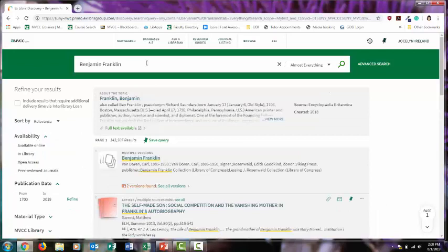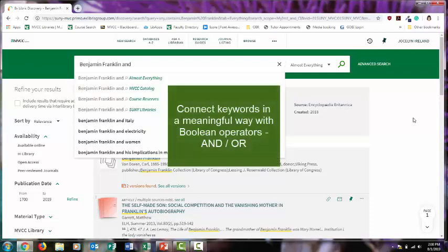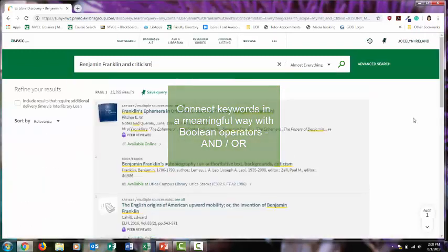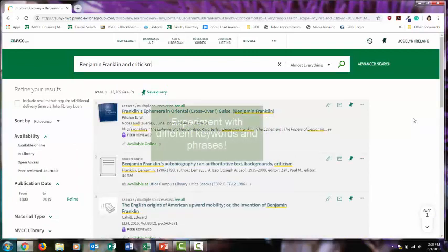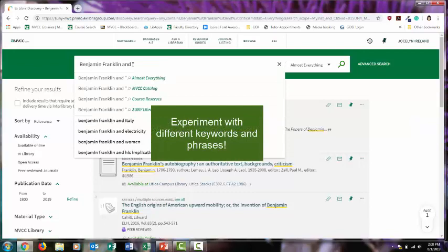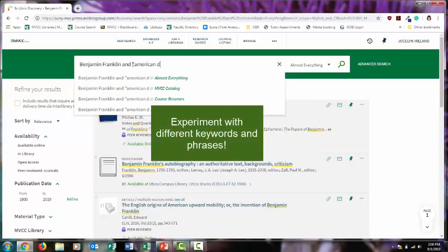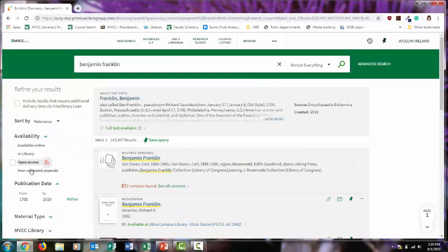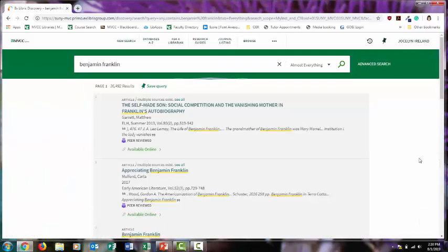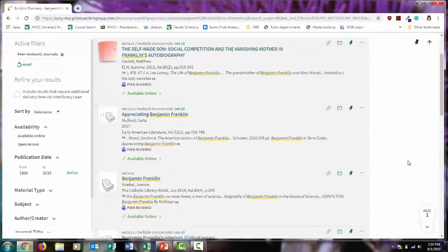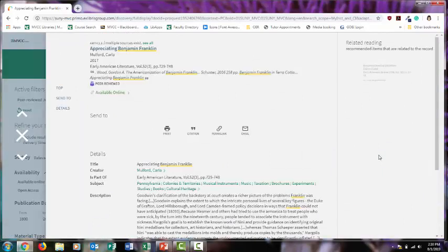After you've got some basics about your person, it's a good idea to add some more keywords to your search. Connect keywords in a meaningful way with AND or OR. Stay simple and use the same type of vocabulary scholars would use when they're writing about the person. You can also put quotation marks around phrases. I'm going to narrow my results to peer-reviewed journal articles, so these would all count as a scholarly source. Once you find something that's interesting to you, select Available Online.